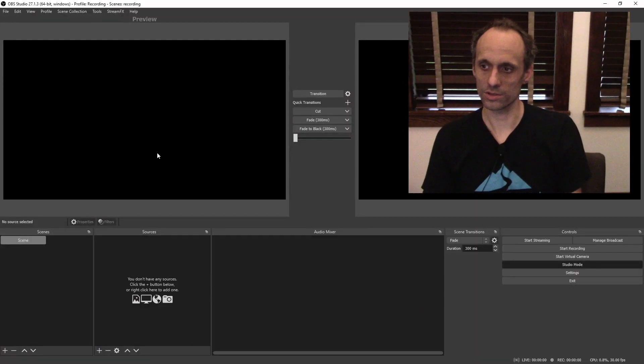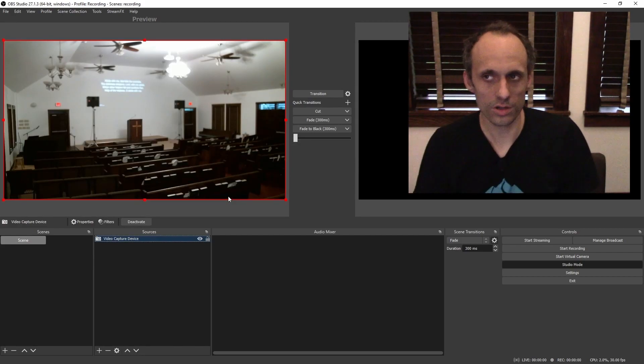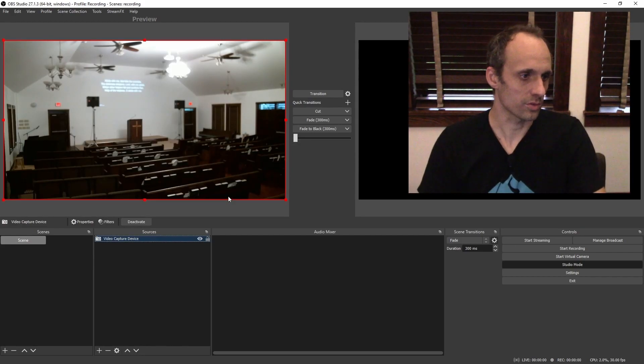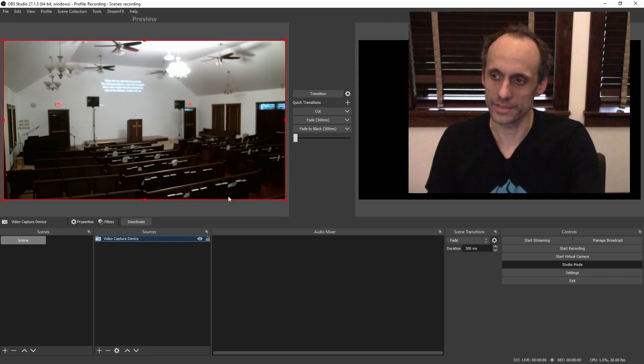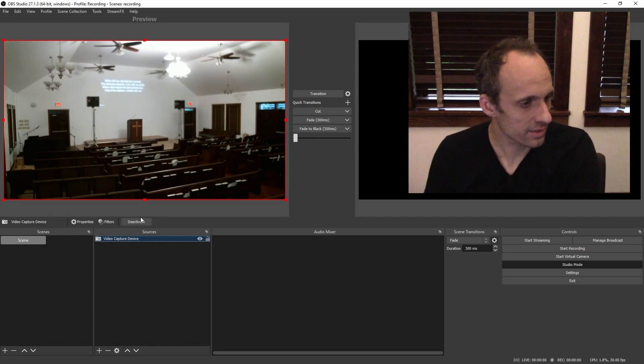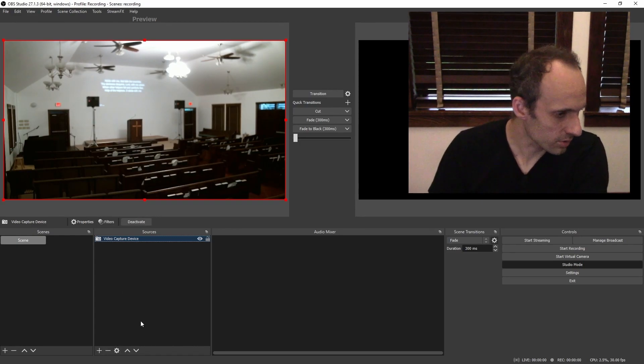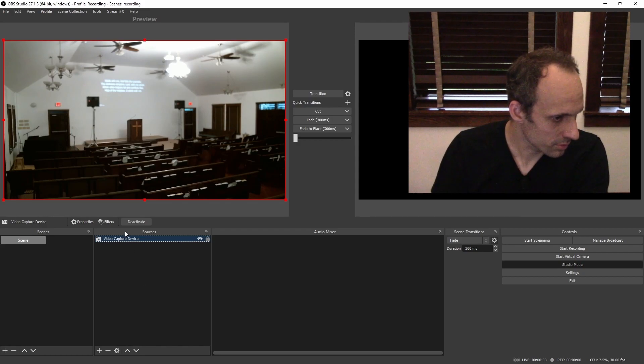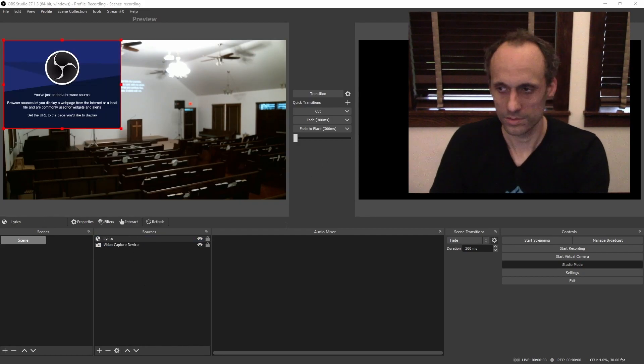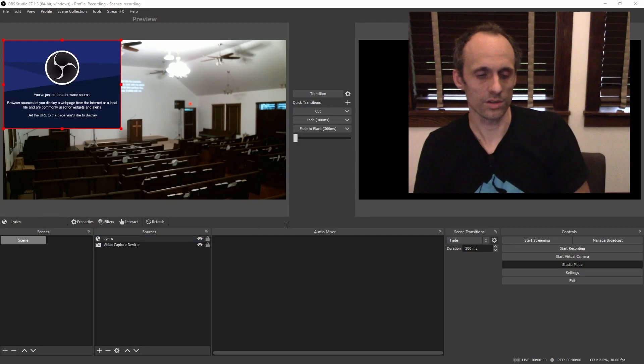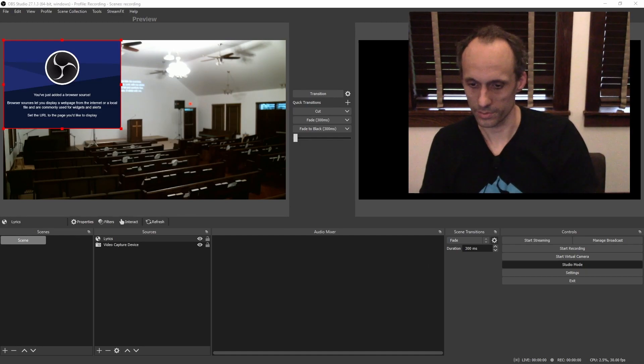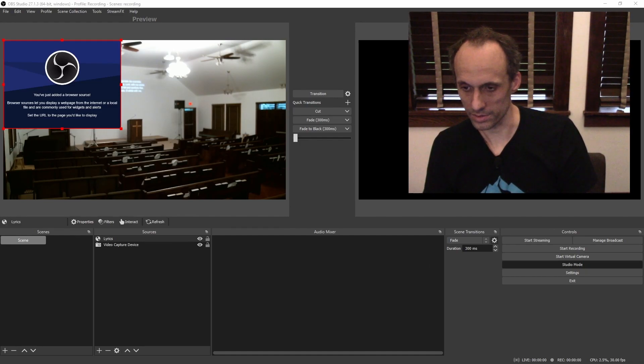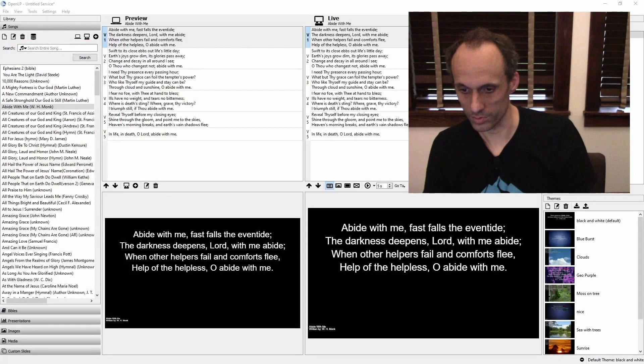All right, so here's OBS. So there's our wall with some lyrics up on it. But you can't read that in the stream. Let's not kid ourselves. So we want to add our text over it. What we're going to do is make a browser source. Now, we need to get the URL for that scene that we just created. So while we're going to do that, we're going to jump over here into OpenLP.